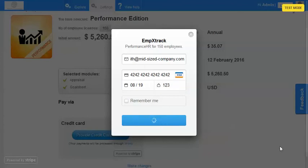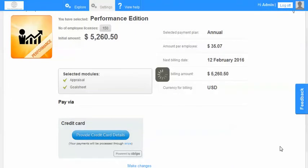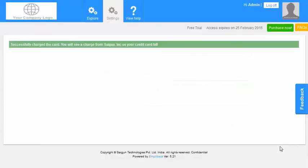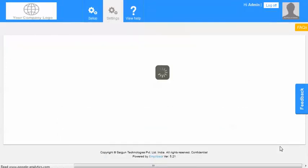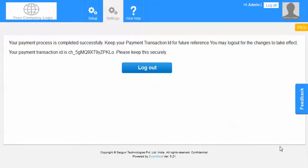This would directly go to Stripe. We do not store any credit card details. And then this would come back and complete the purchase. So it says your payment is processed successfully. An email would have come to me on this email ID which would indicate the successful purchase.